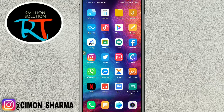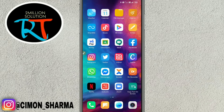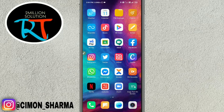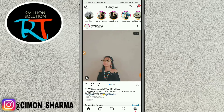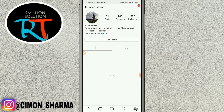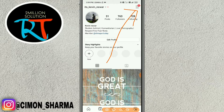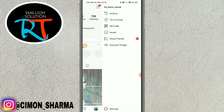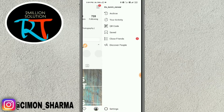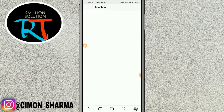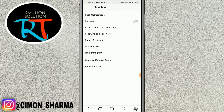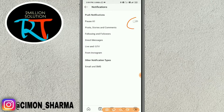Today I'm going to show you how to turn on post notifications on Instagram. If you want to get notifications of your followers' stories, you can simply do this. Go to Instagram, go to your profile, then tap the top right corner, then go to Settings, and you'll find the Notifications option there.